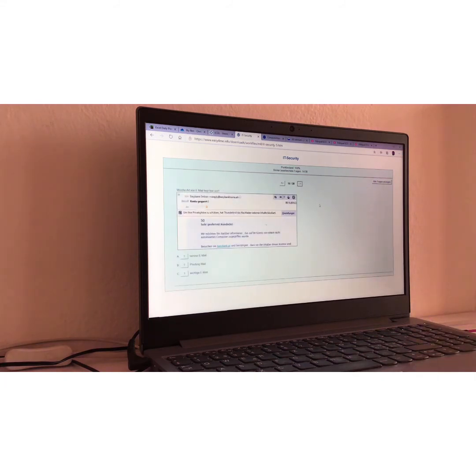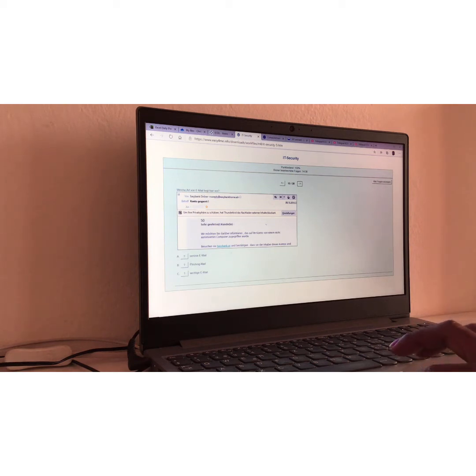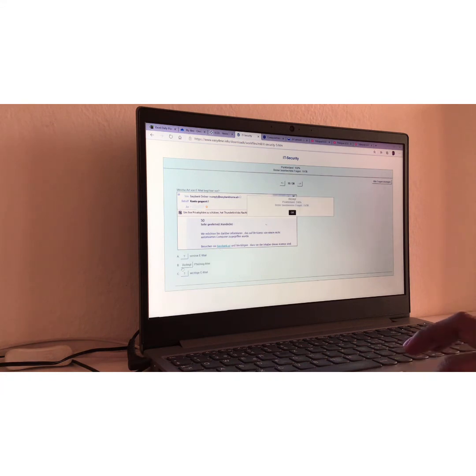Frage Nummer fünfzehn, question number fifteen. This one is a repetition. We already had this question before. And the answer is still the same. Welche Art von e-mail liegt here for? What kind of e-mail types is that? It's still phishing mail. Same thing, you know, with easy bank. Alright.